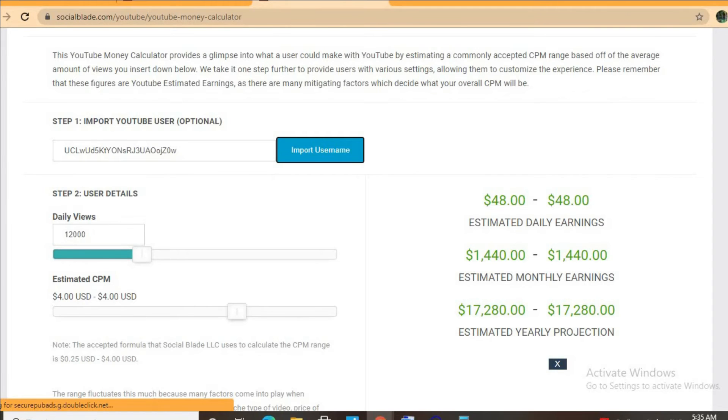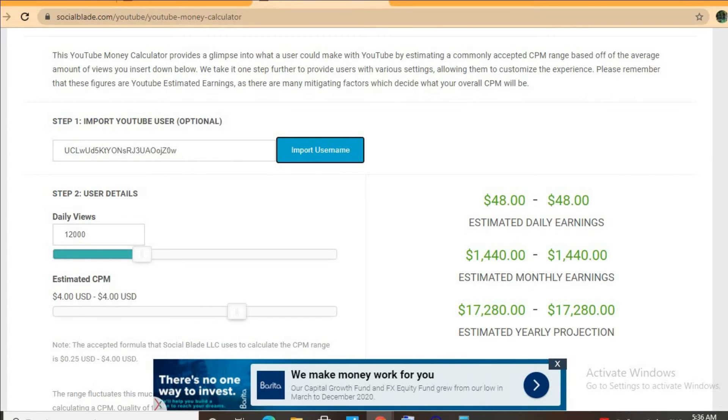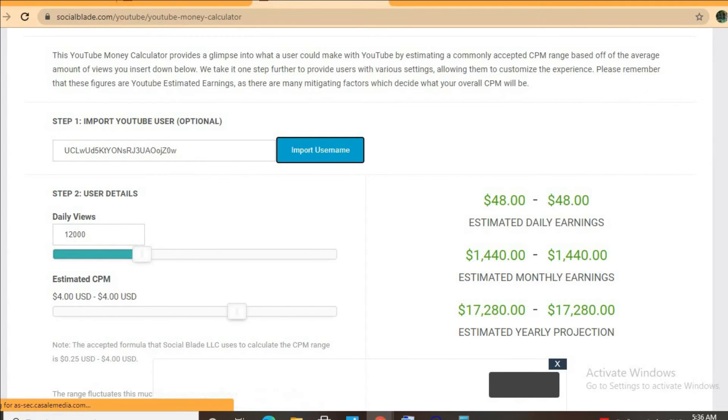For instance, if a video is being watched in America, Canada, the United Kingdom, or Australia, it will have a much higher CPM rate compared to being watched in the Caribbean, Pakistan, or India.